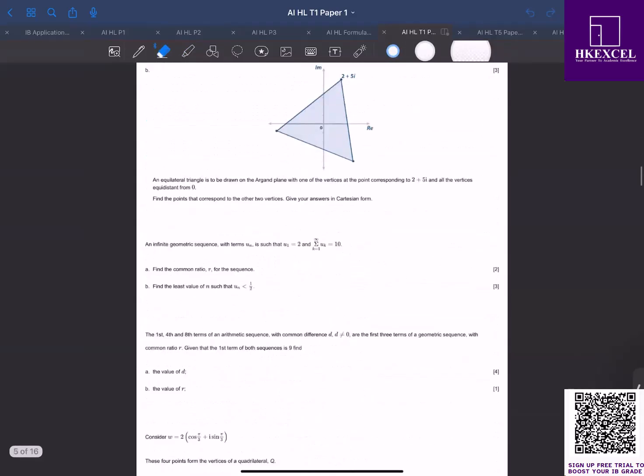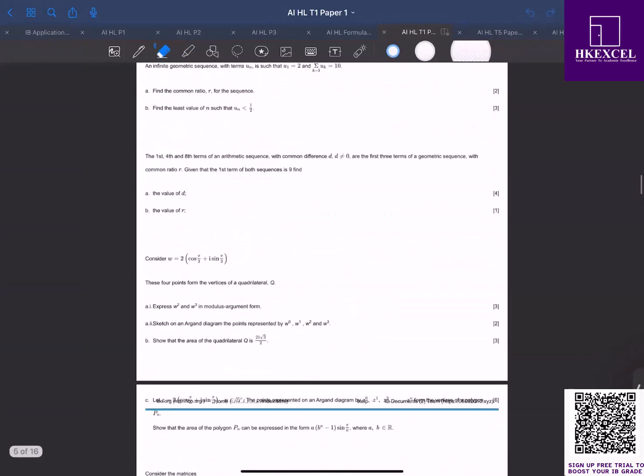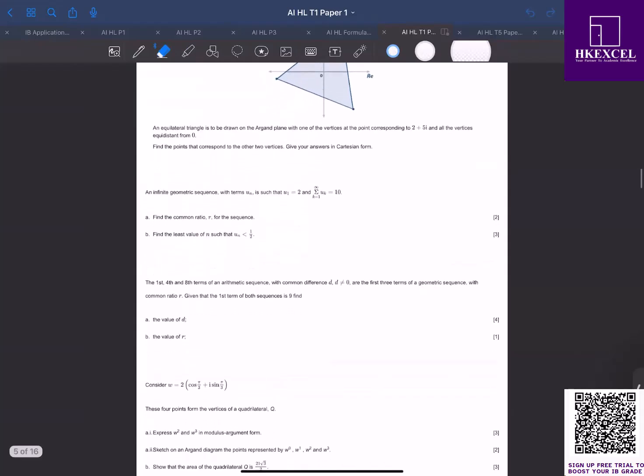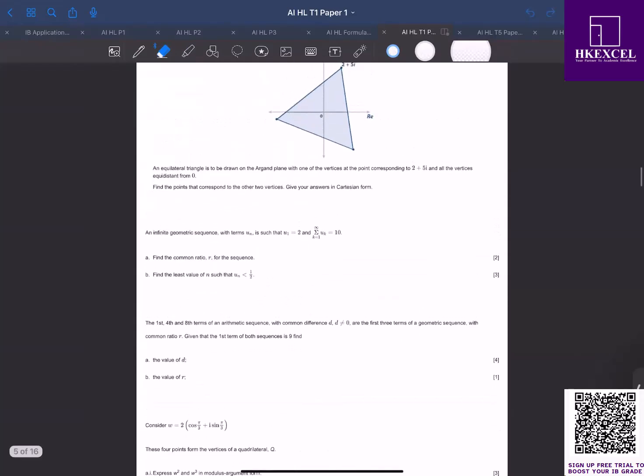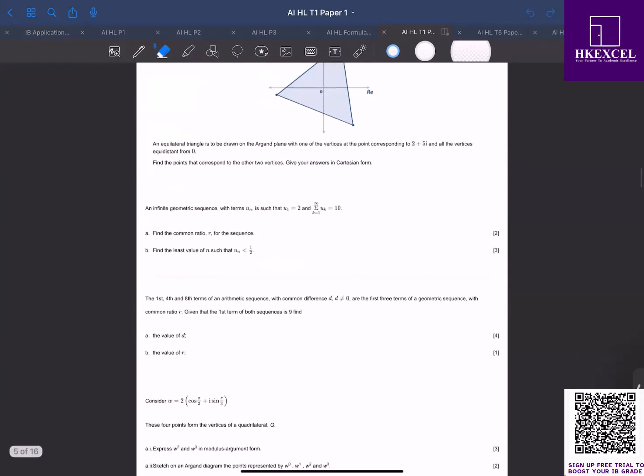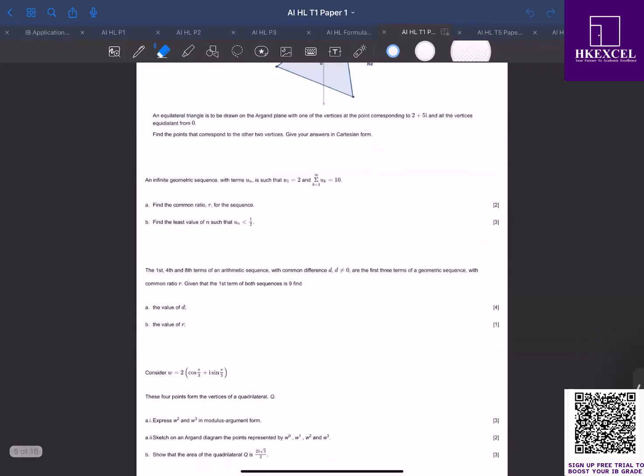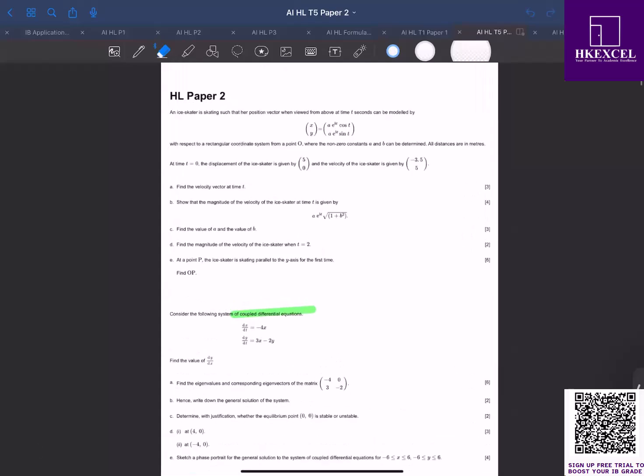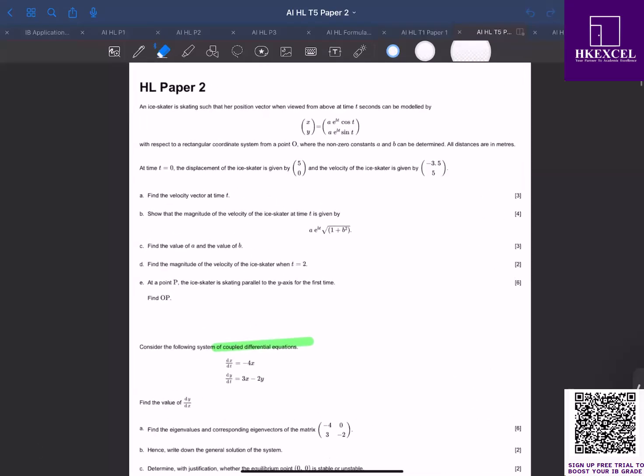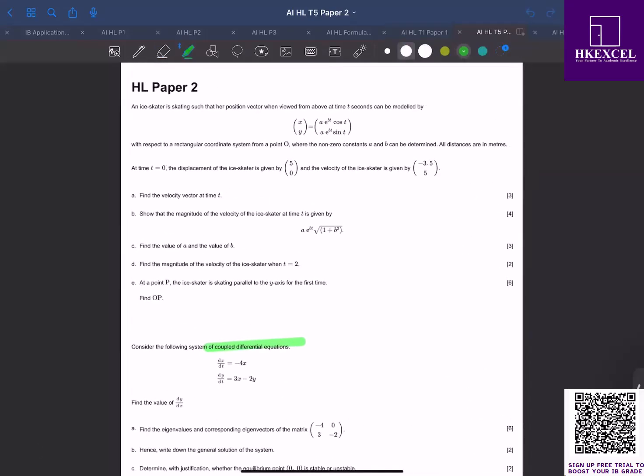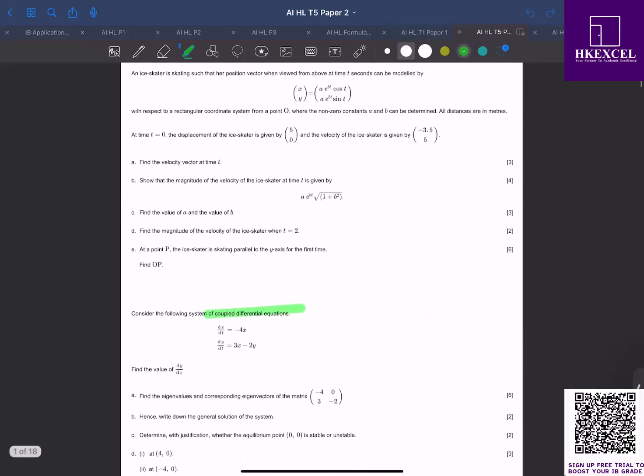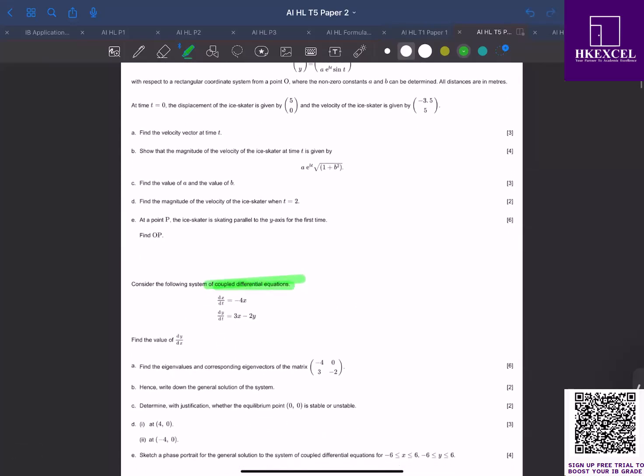We have a lot of question banks similar to this here. You can see this one is about sequence and series, and then again complex numbers. Similarly, we also have questions mimicking paper two style questions. Let's look at topic five paper two style questions. If you look at this one, this is extended response questions, very similar to paper two for AI HL. You can see this question is about coupled differential equations, which is a new topic or new concept in the syllabus.